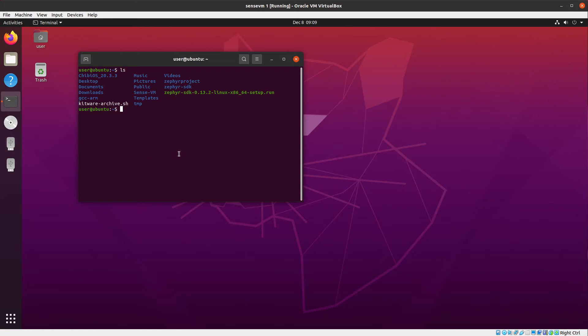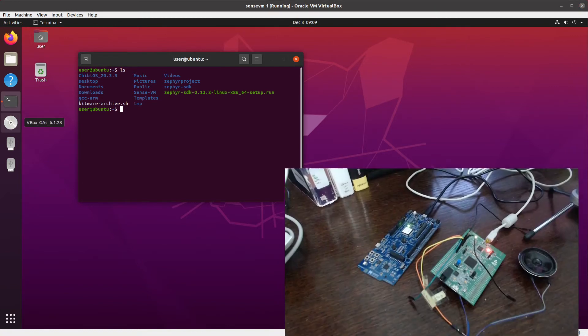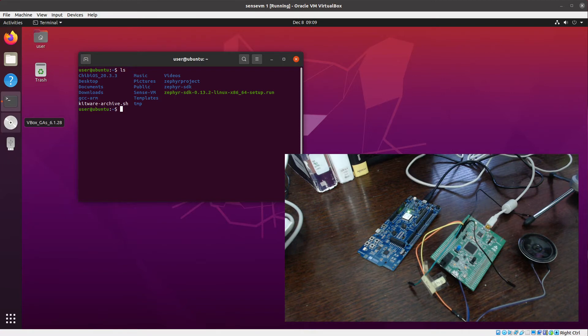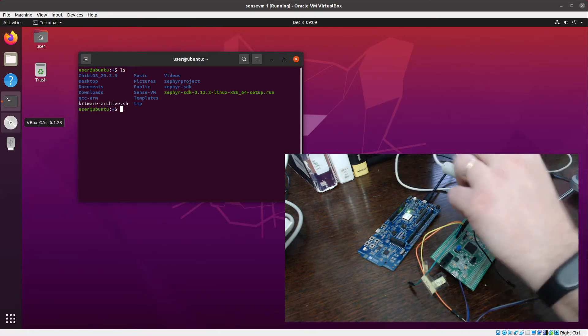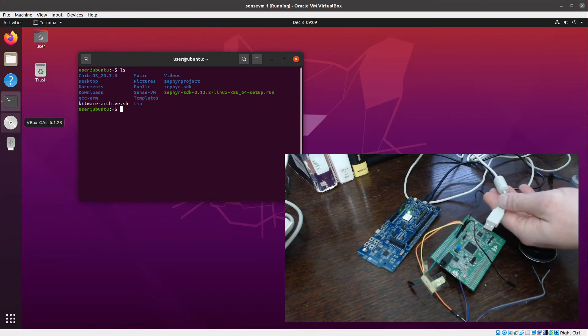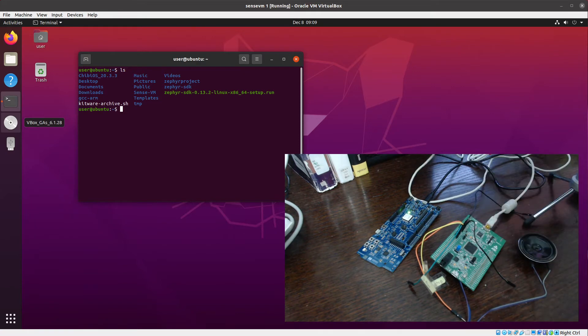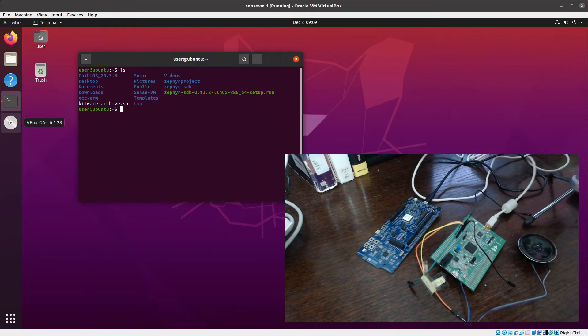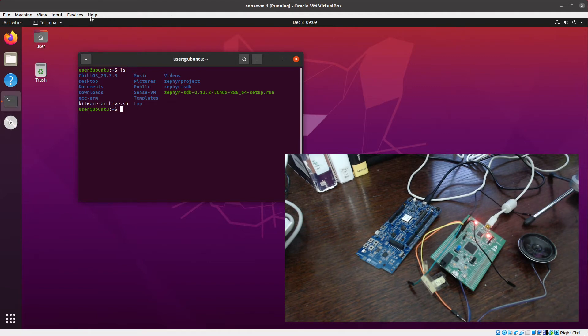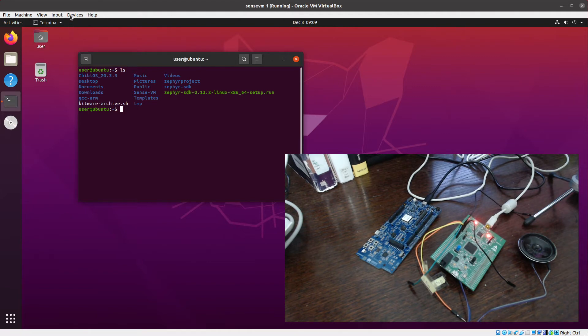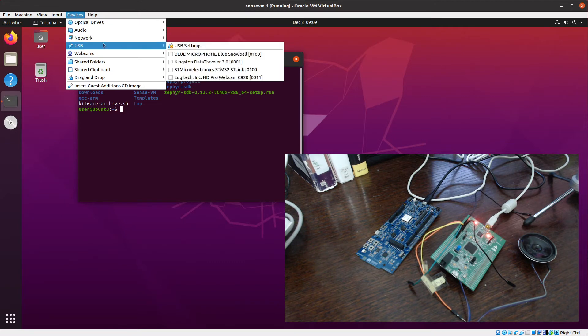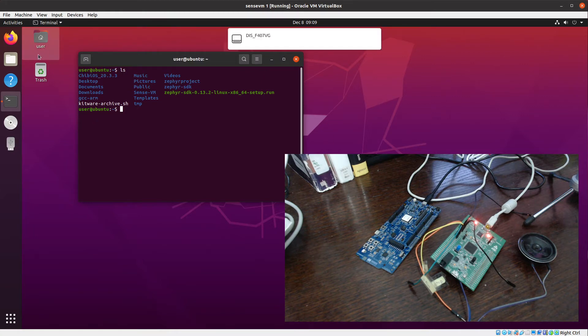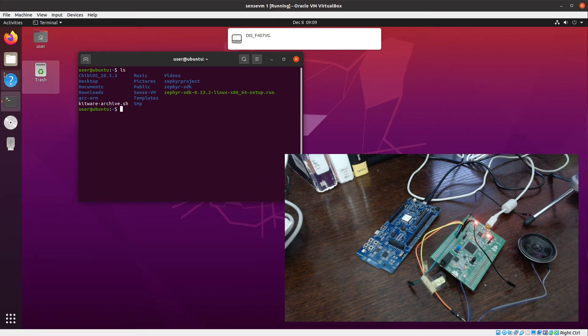If you have everything set up properly, it's possible to connect your development board like I'm doing here with the STM32 board. Then go to Devices, USB, and select the STM ST-Link. With that done, it should be possible to flash this board from inside the virtual machine.